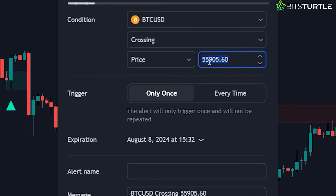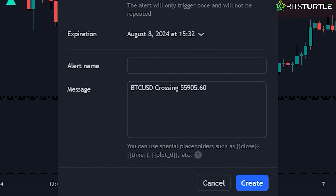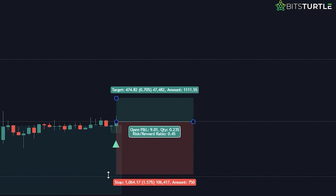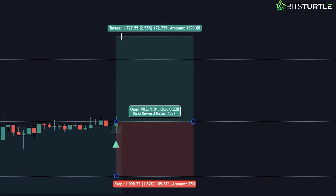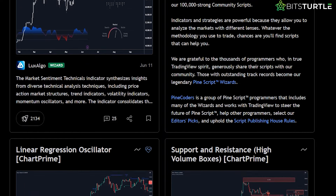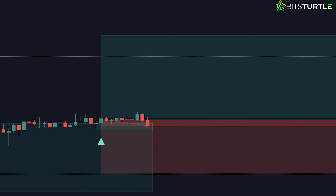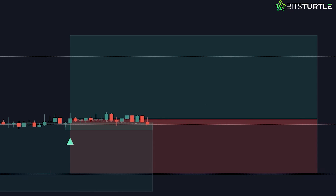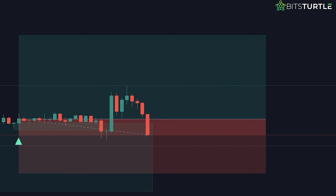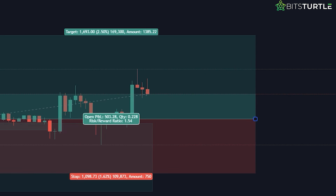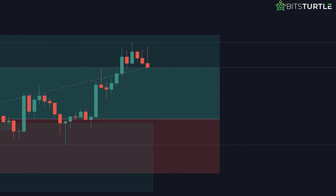These zones are managed by removing any that become invalid based on your settings. You'll see visual signals like arrows on the chart, and you can set alerts to notify you when these conditions are met. This makes it super easy to catch potential entry opportunities without constantly watching the screen. Combine this indicator with other tools and signals to get the best results, helping you pinpoint the best market entries and exits and making your trading decisions more accurate.